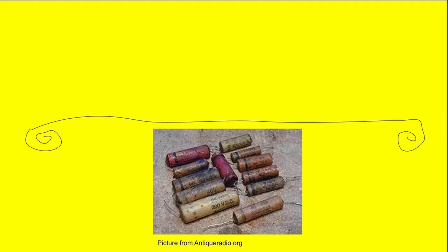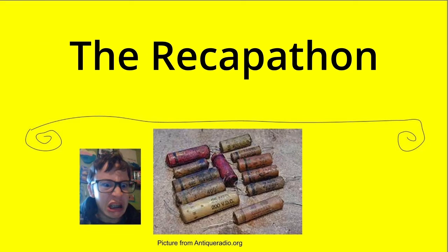Hello everyone, I'm Jerry Stone, and this is the Recapathon Episode 2. The Recapathon, where three radios and a tube-driven record player are recapped because they sound awful.